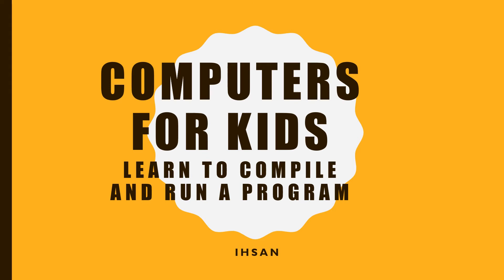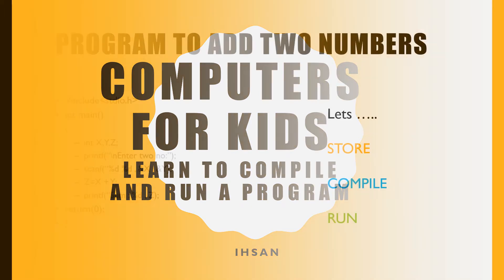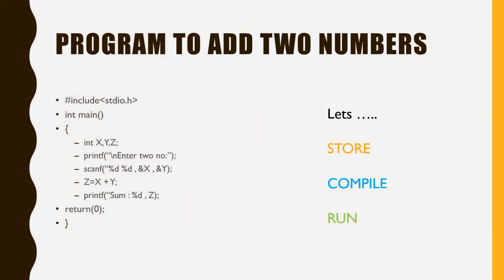Computers for Kids: learn to compile and run a program. This is a program to add two numbers in C language. Let's store, compile, and run the program.